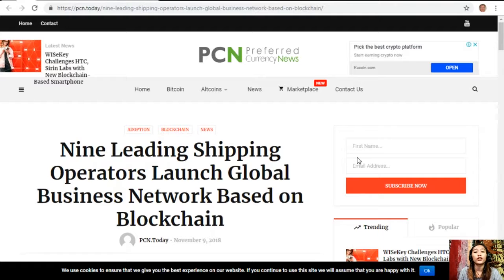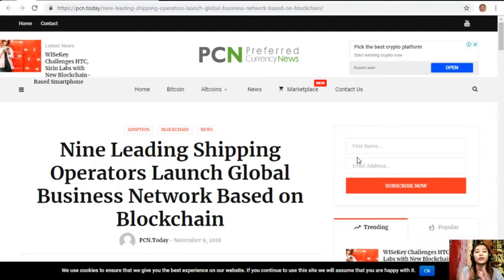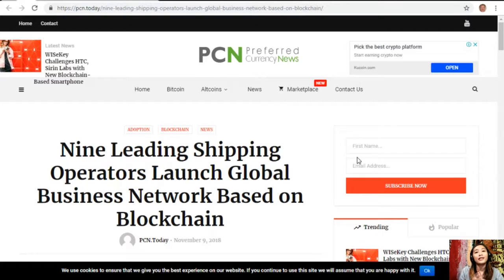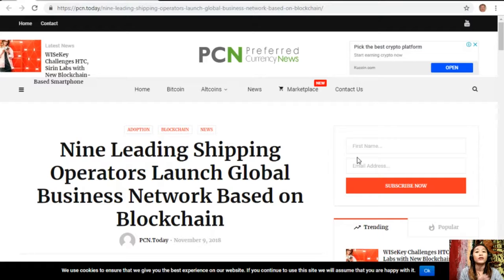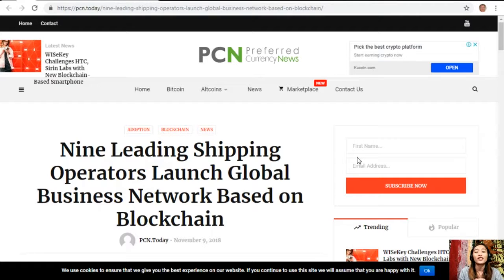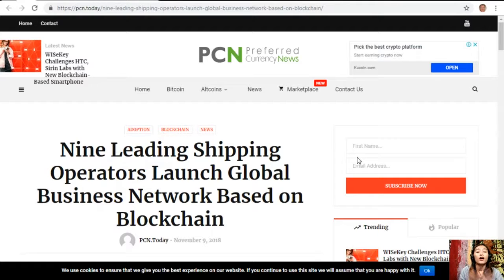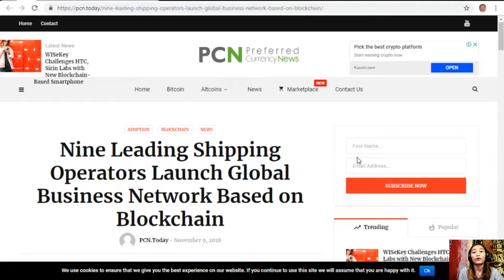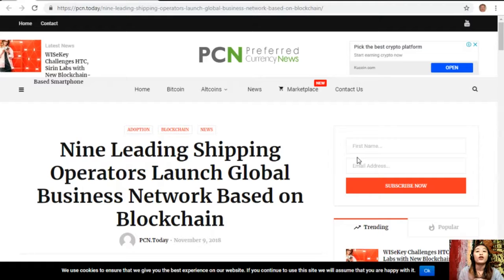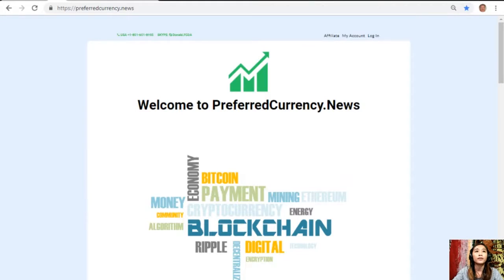So that is the first article featured on today's newsletter at preferredcurrency.news. What can you say about nine leading shipping operators launching a global business network based on blockchain? Share your opinions in our comment section below. You could always have your own copy of our newsletter directly sent to your email a day ahead of our broadcast here on YouTube by going to the website preferredcurrency.news.